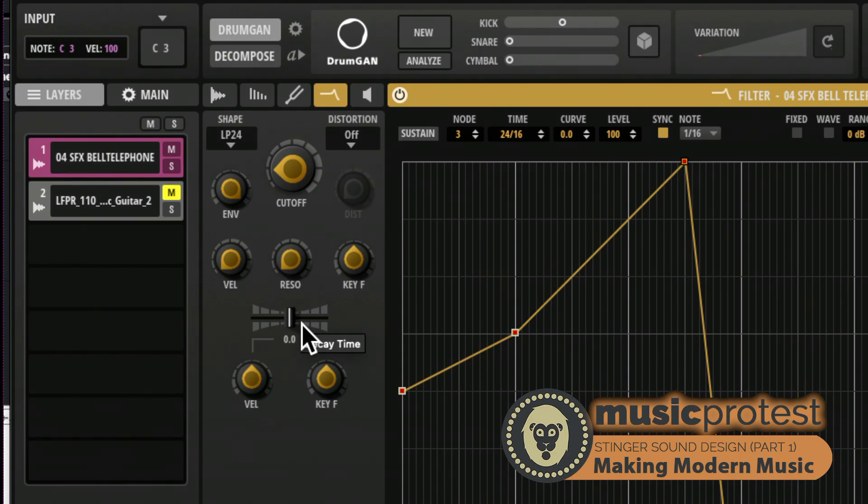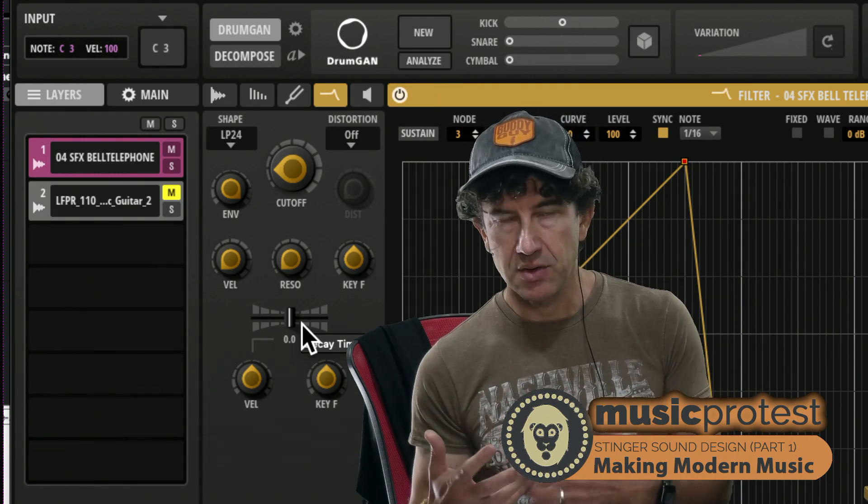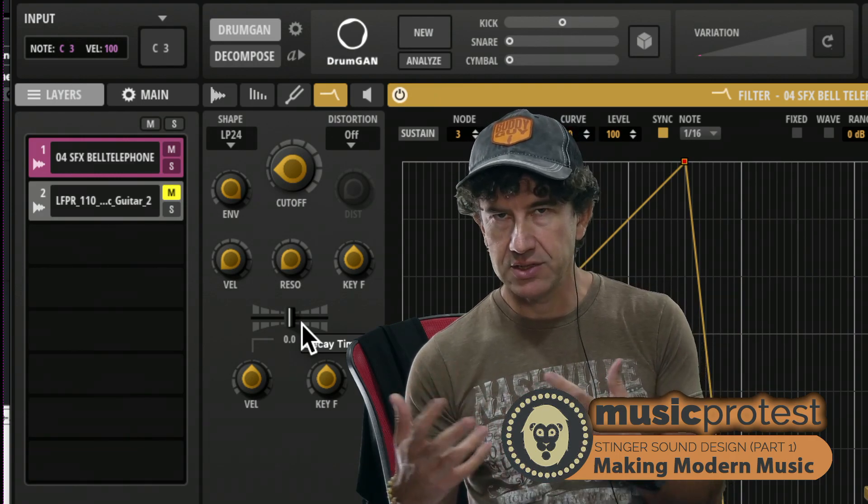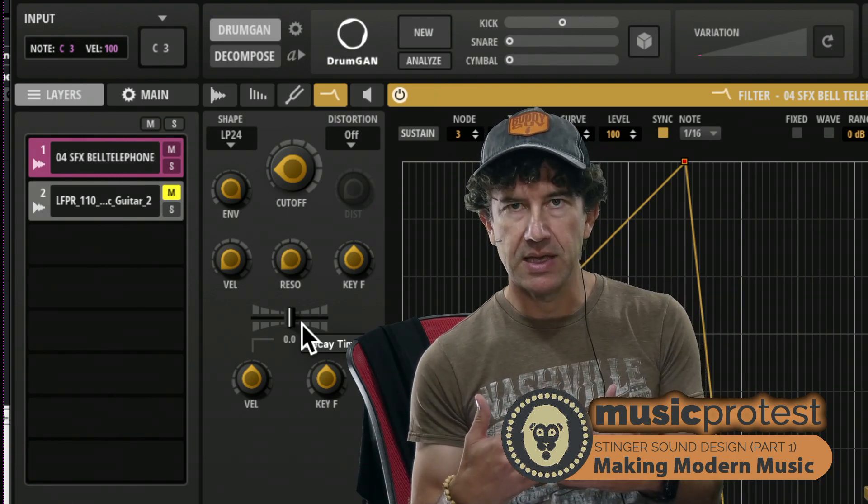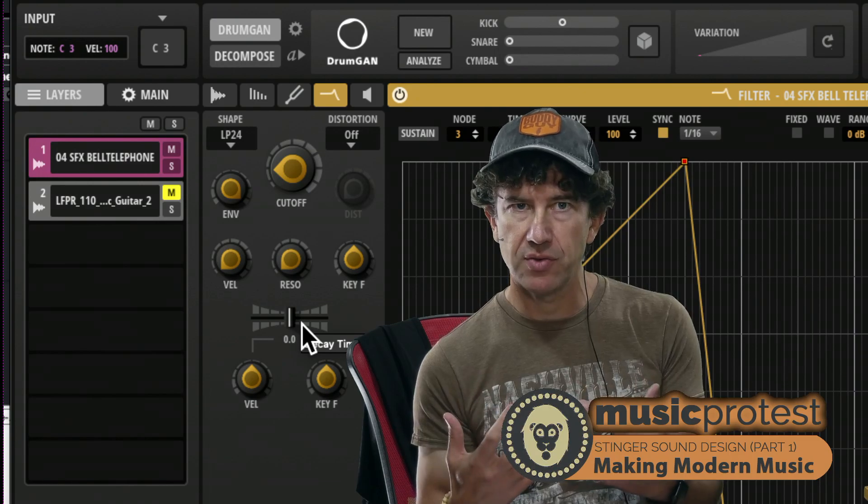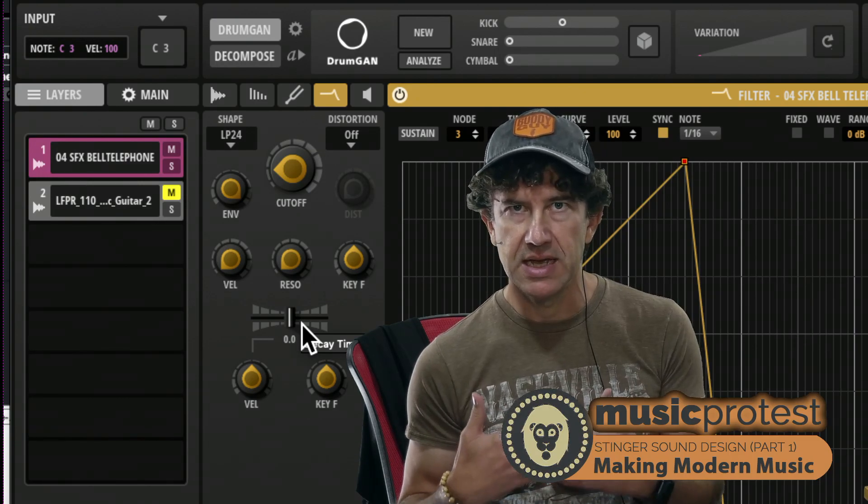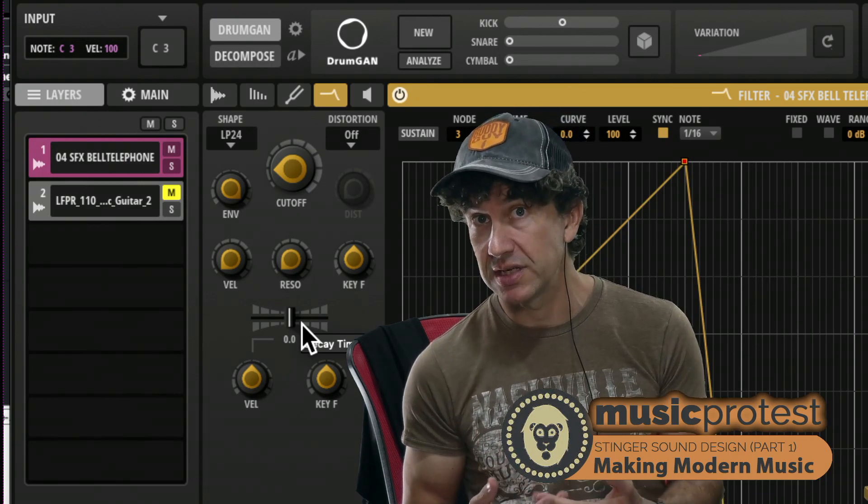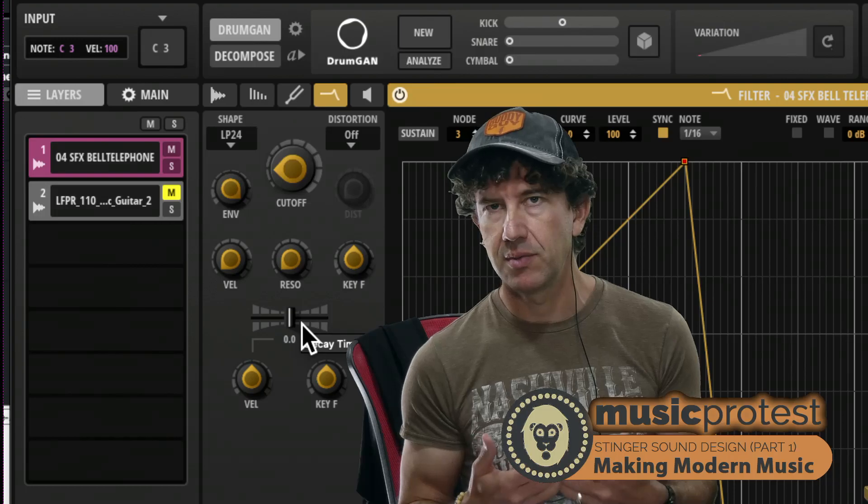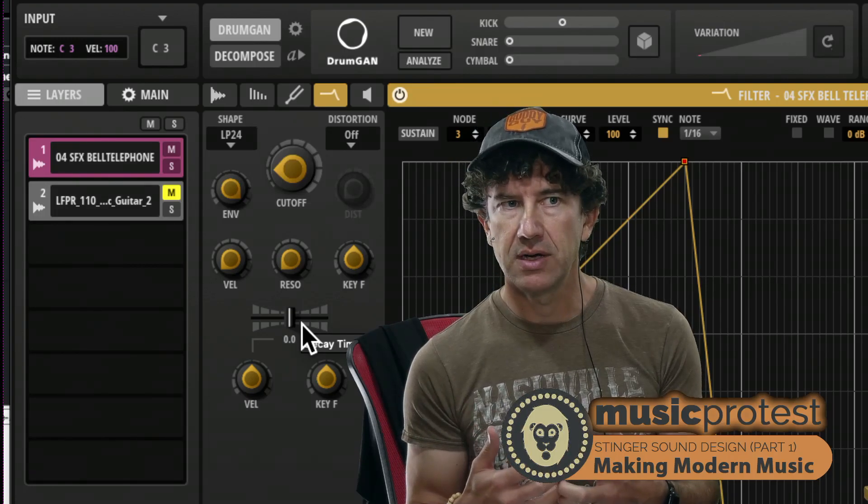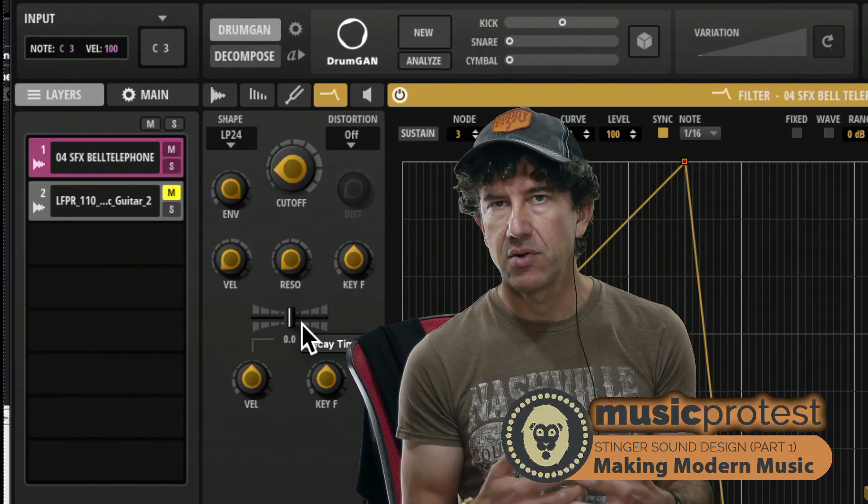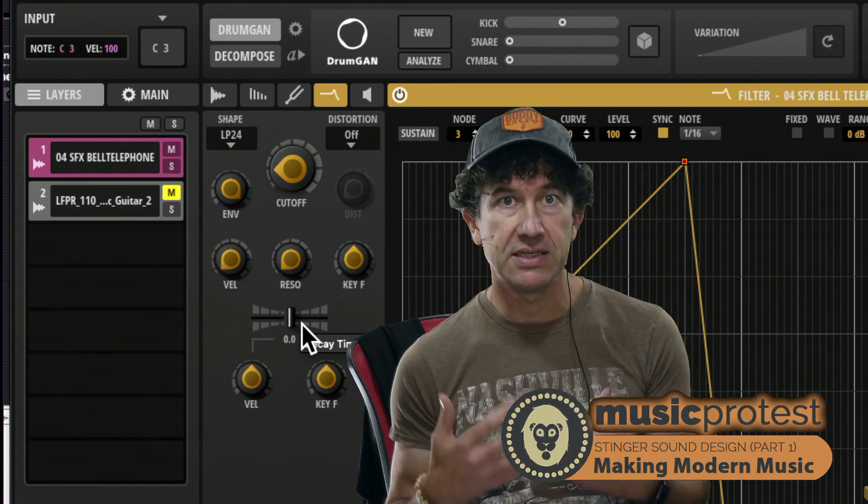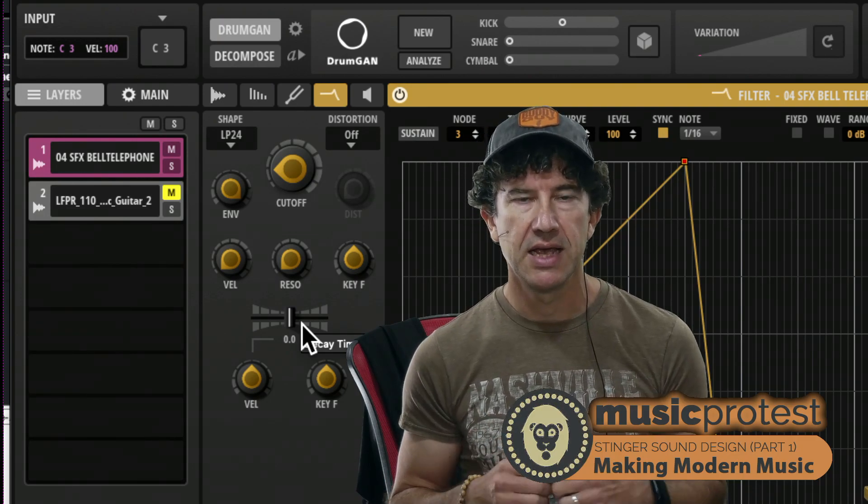There you go, so it does start at some kind of sound. So we've got the filter envelope, and that is helping us to kind of anticipate an approach.